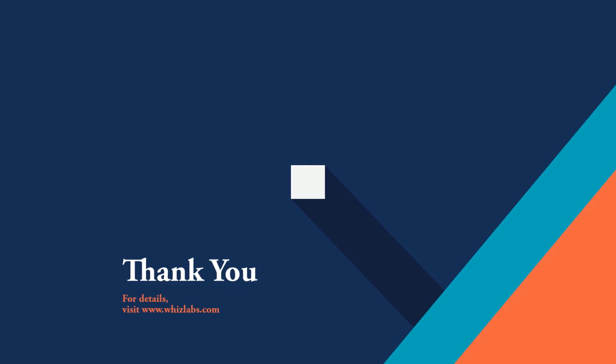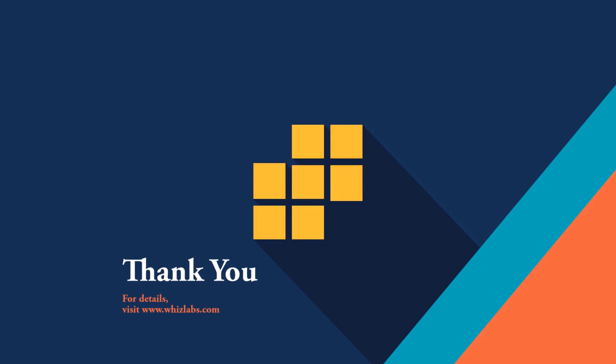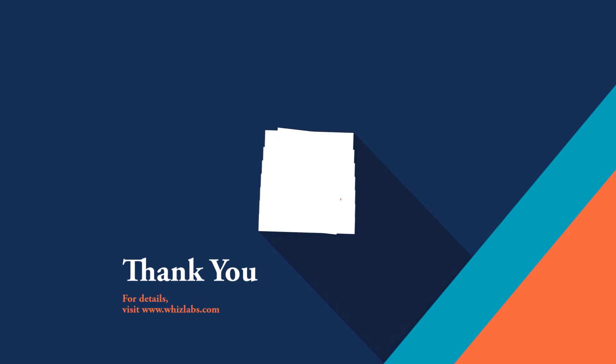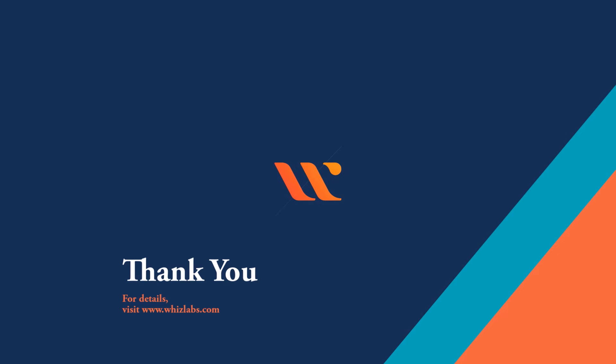We hope you now have a better understanding of the Cloud Digital Leader exam. We wish you the best for your preparation.